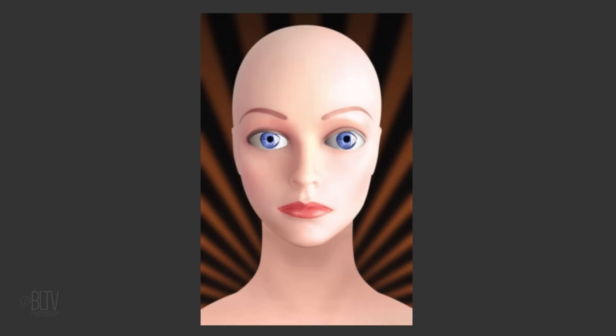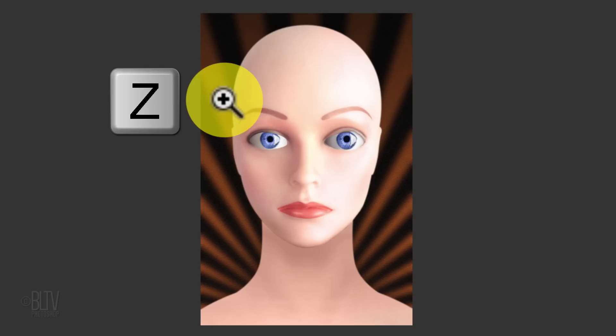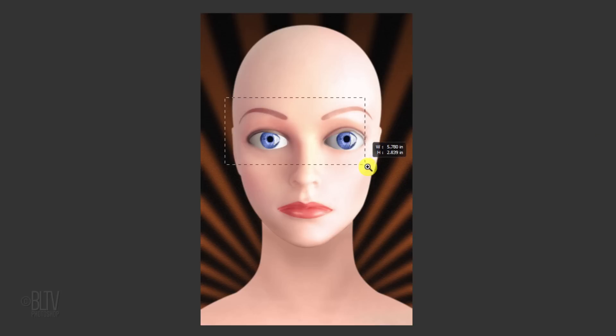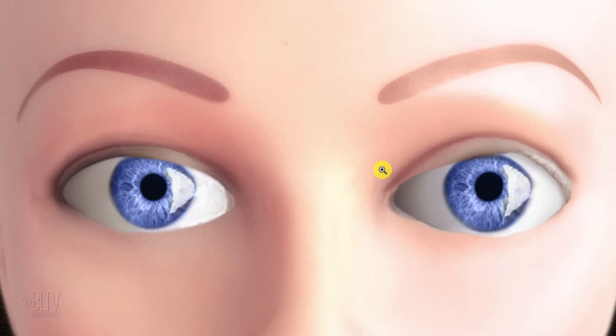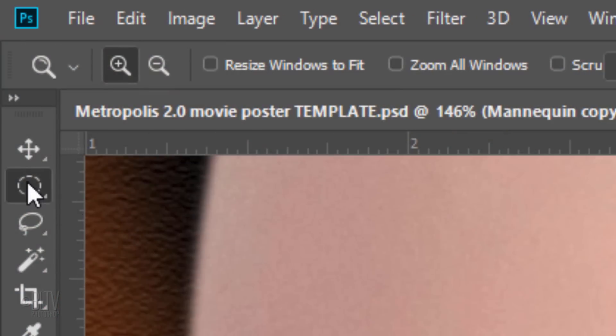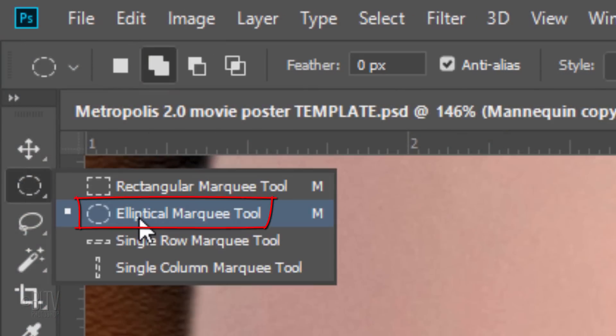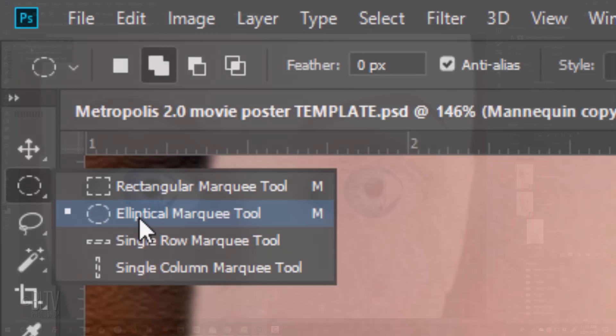We'll make selections around the irises of the eyes so we can separate them from the rest of the face. To do this, zoom into the eyes by pressing Z on your keyboard to open your Zoom Tool and drag a rectangle over the eyes. Open your Elliptical Marquee Tool and make sure the Add To icon is active. This will add selections as we make them.